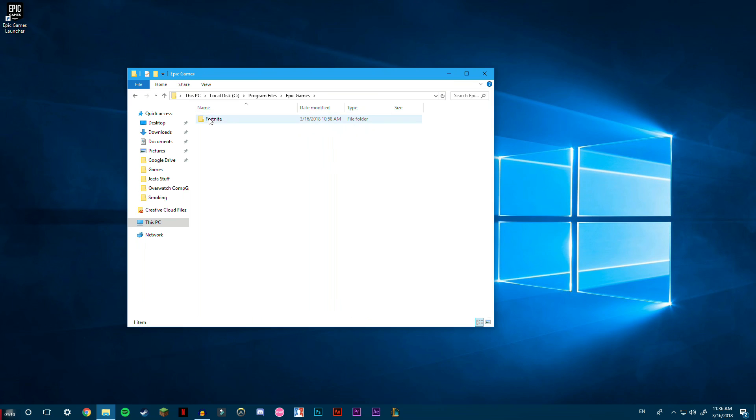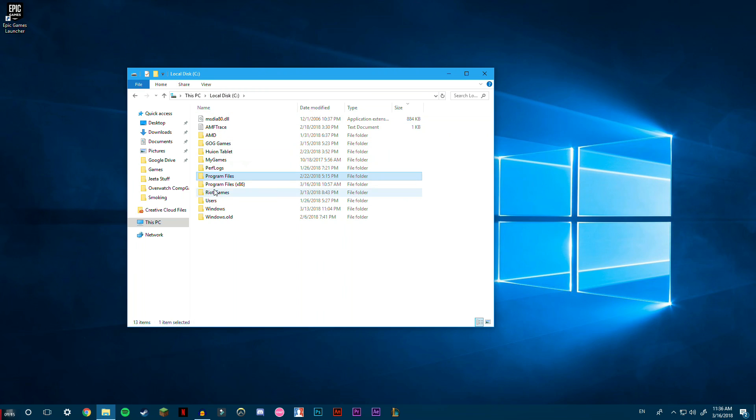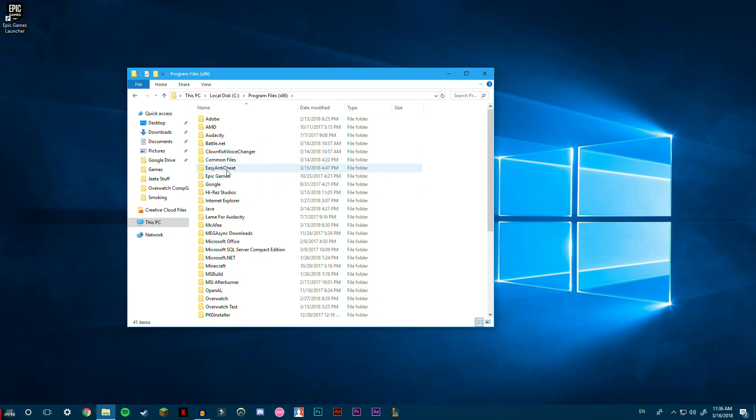Folder, and there's going to be a Fortnite folder right there. So I'm just going to show you guys really quickly: if I go into my Local Disk and then Program Files x86 or whatever, go into Epic Games, they're not going to have that. It's just going to have launcher stuff...